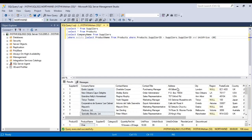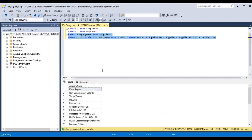This EXISTS statement returns true and lists the suppliers with a product price less than 20. These are the company names — some suppliers which have a unit price less than 20.